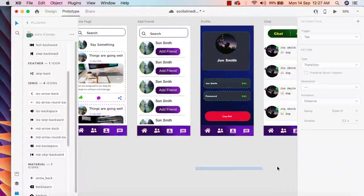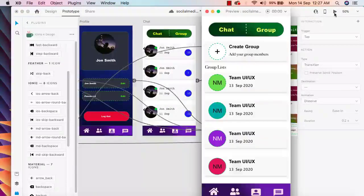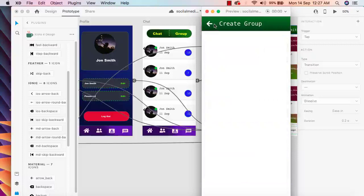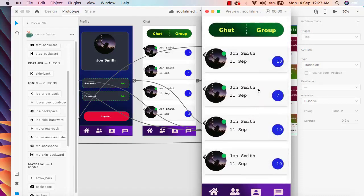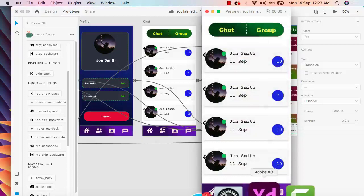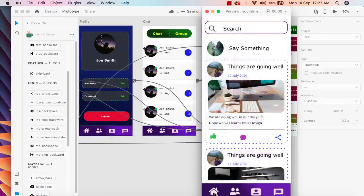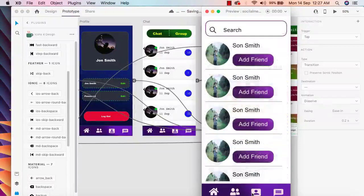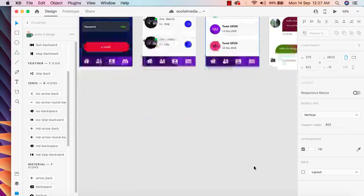Let me check it. I'll run it, click on the Create Group artboard, and now I'm in the group page. From here I can also move to the chat option, open the chat box, access the chat option, profile page, add friend, and home button options. Everything is working perfectly.